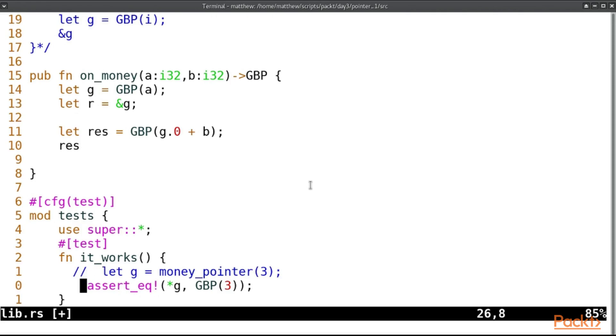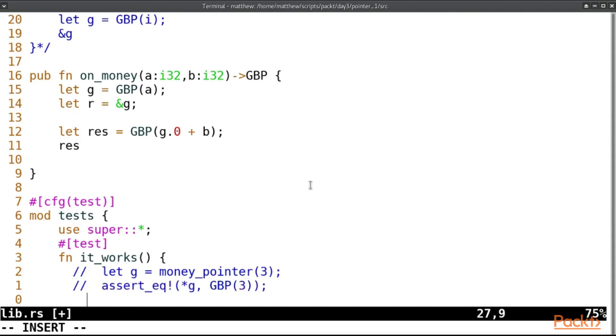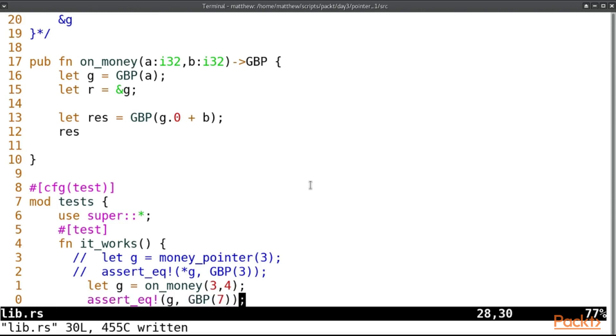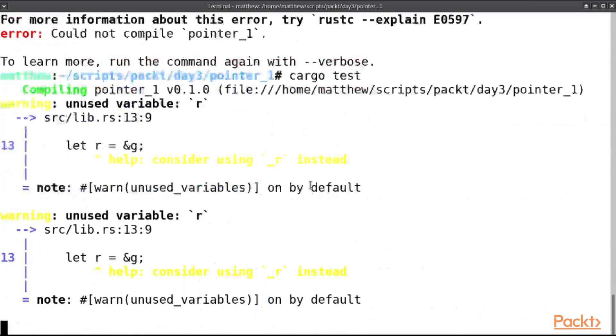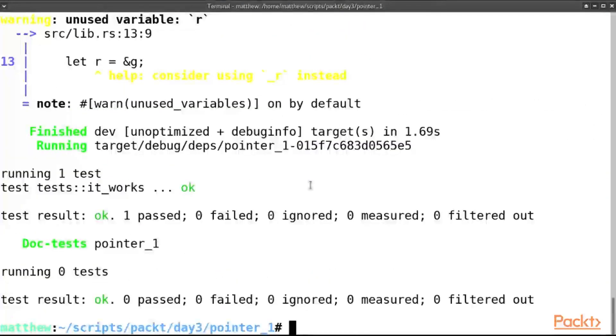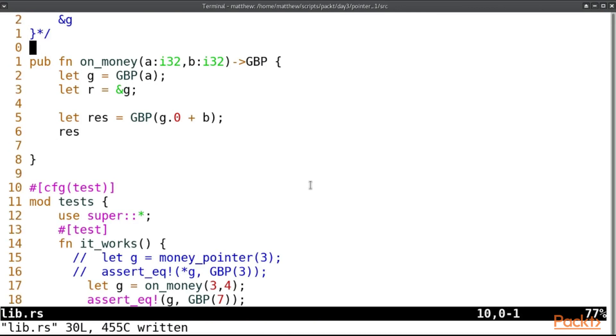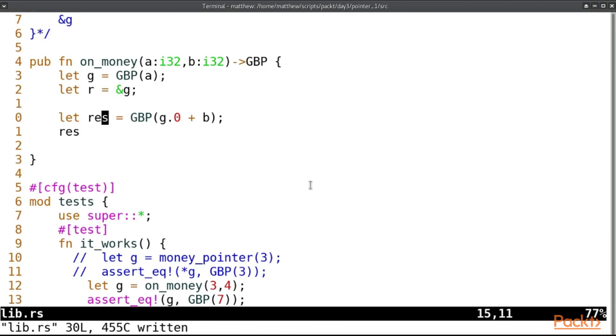We'll tuck away these tests and let g equal on_money, and we'll send 3 comma 4, assert_eq g comma GBP of 7. And this test works.